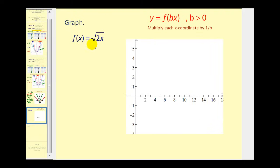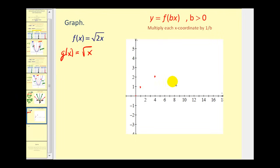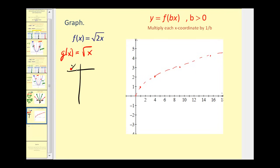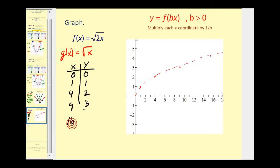Now let's look at f of x equals the square root of two x. The parent function g of x equals the square root of x. Graphing g of x using key points: (0, 0), (1, 1), (4, 2), (9, 3), and (16, 4). We recognize that f of x equals g of two x, which tells us b equals two. Since b equals two, we have a horizontal compression. To find points on the transformed function, we divide each x coordinate by two and keep the y coordinates the same.